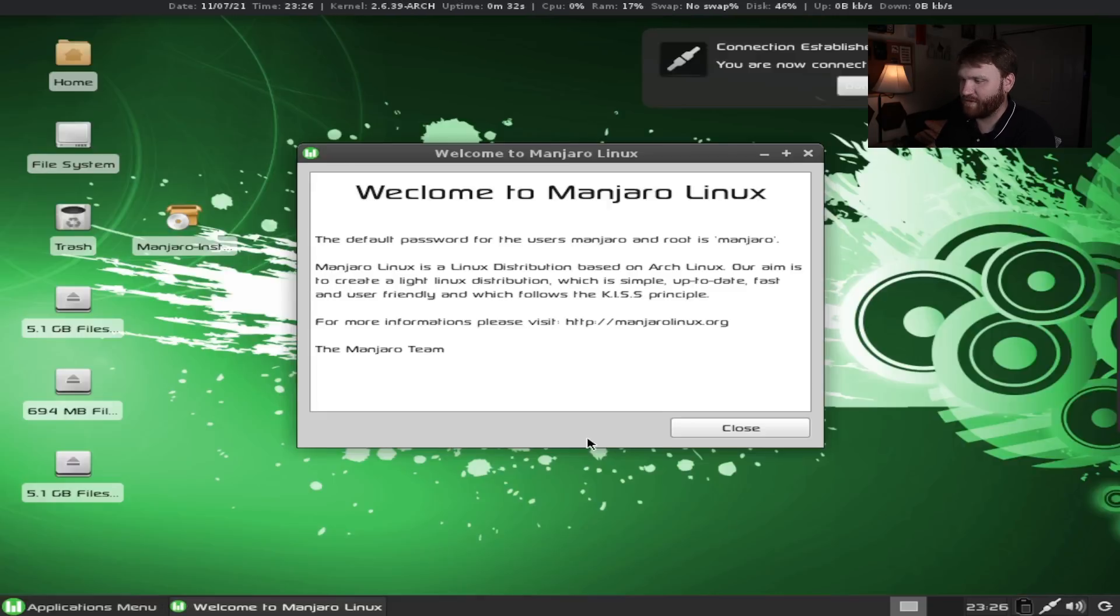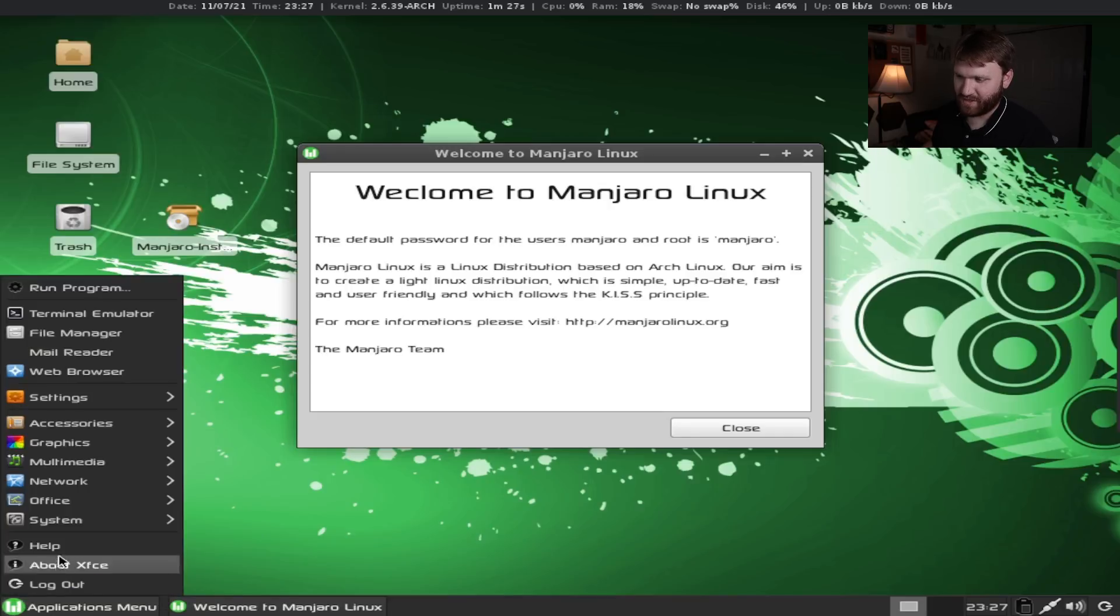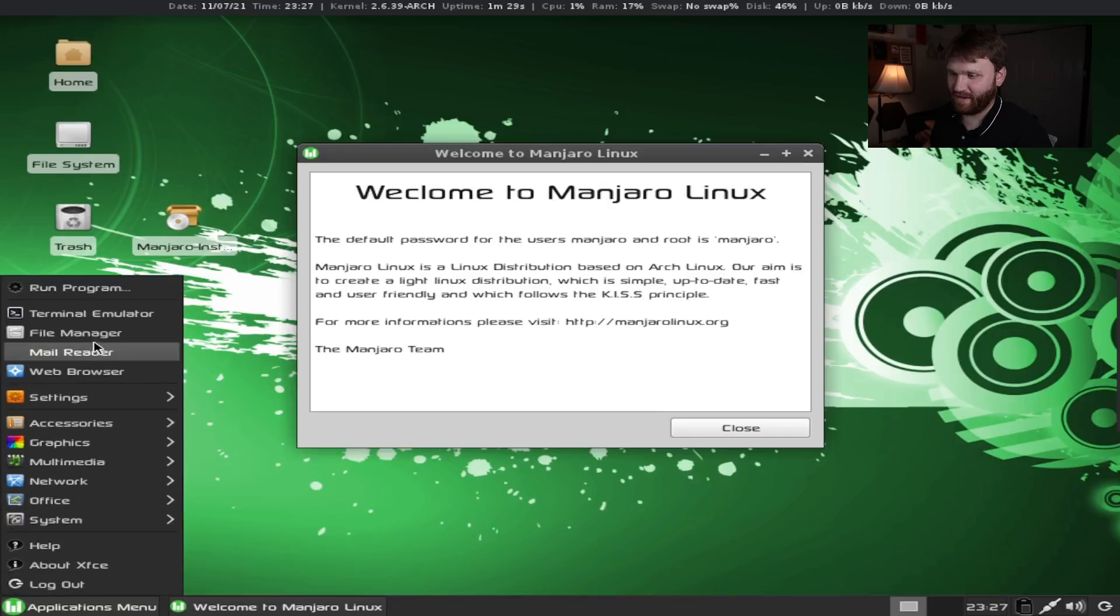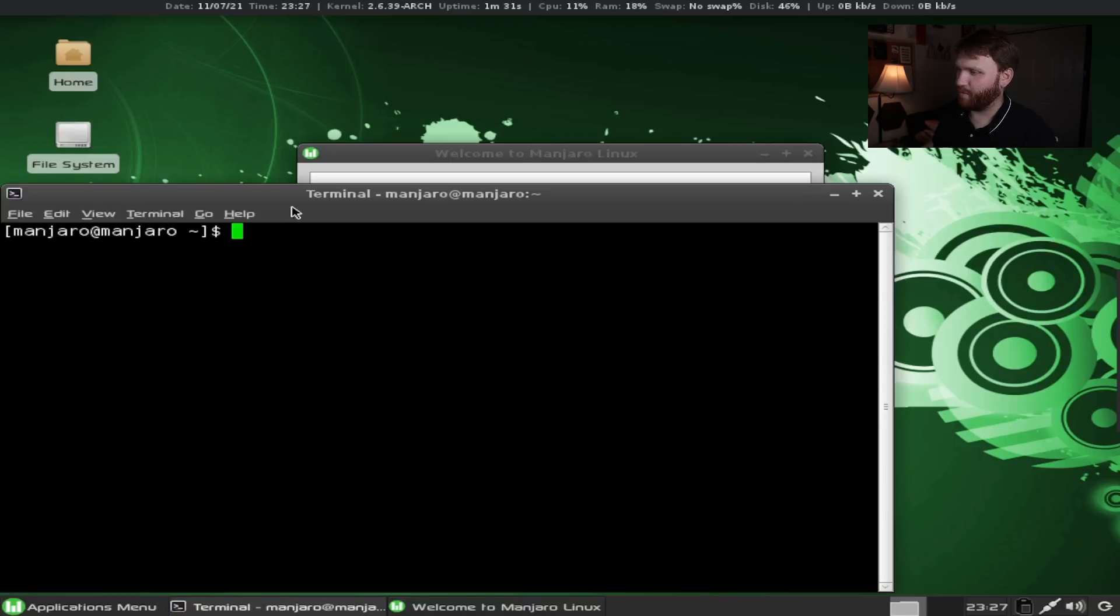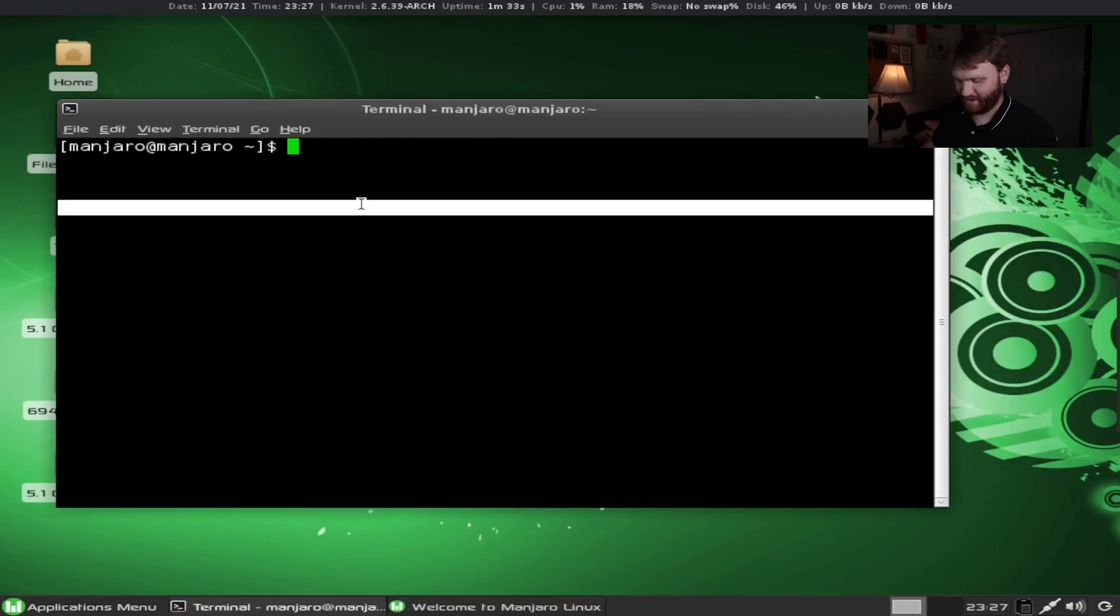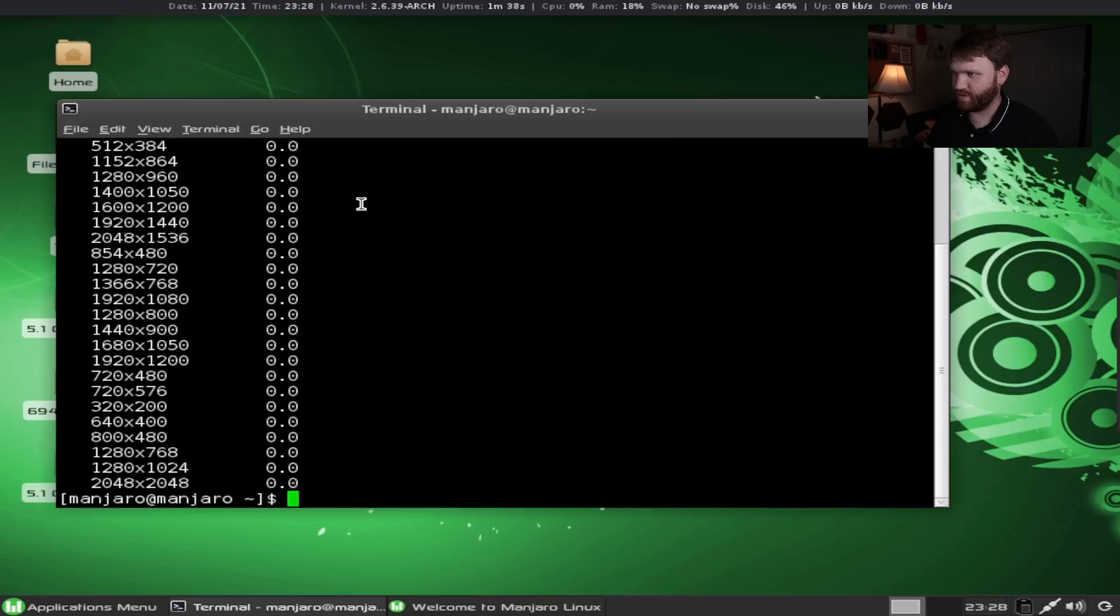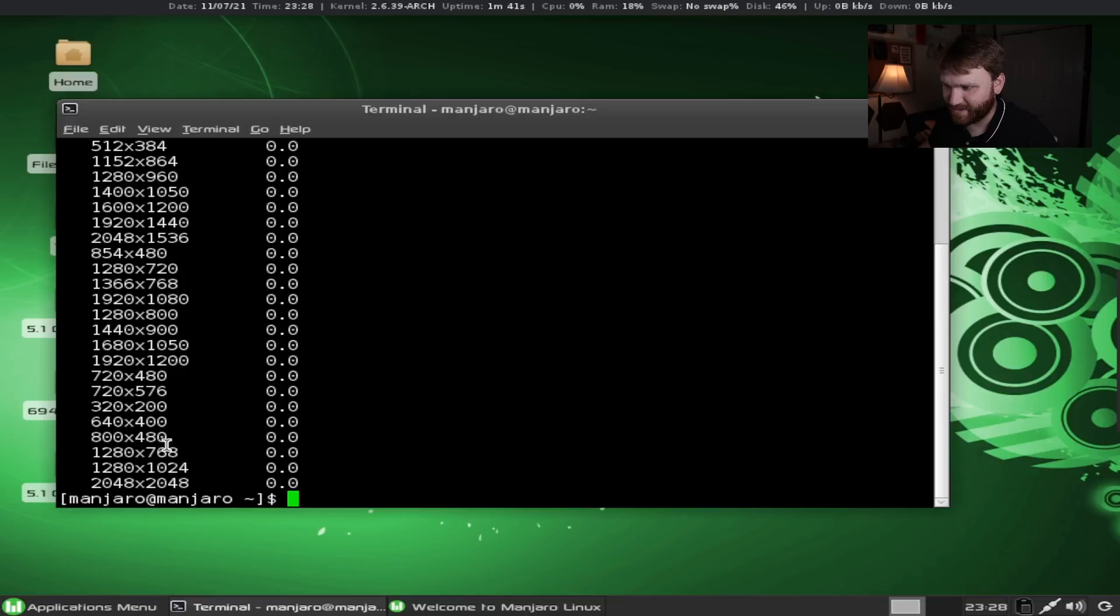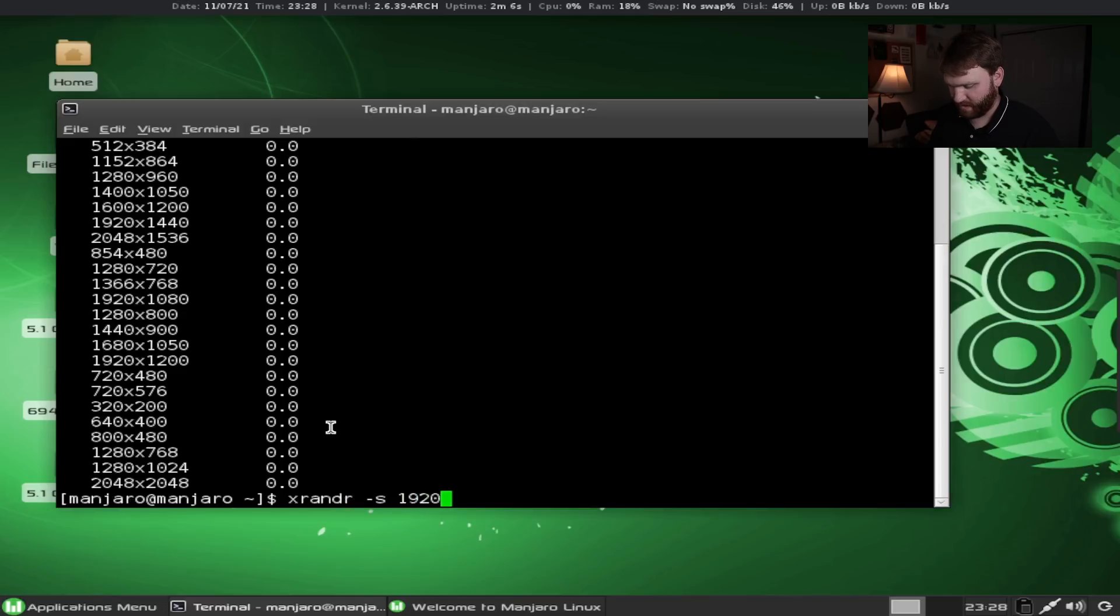It's a little stretched out so first things first let's see if we can change this resolution. To do that we need to open up a terminal. Let's open our terminal emulator. Let's see if they have XRandR. It's an X org program so it should be in here and it is awesome. It looks like we can get this at 1080p so let's go XRandR -S 1920x1080. Awesome we got 1080p Manjaro version 0.1.